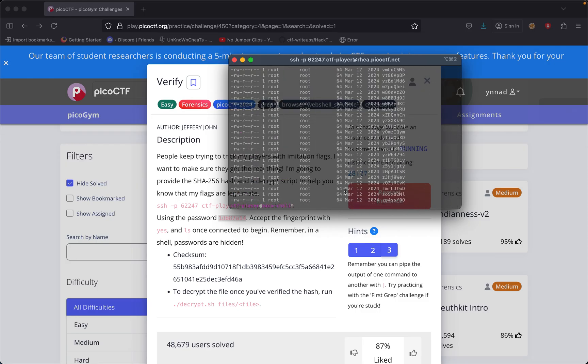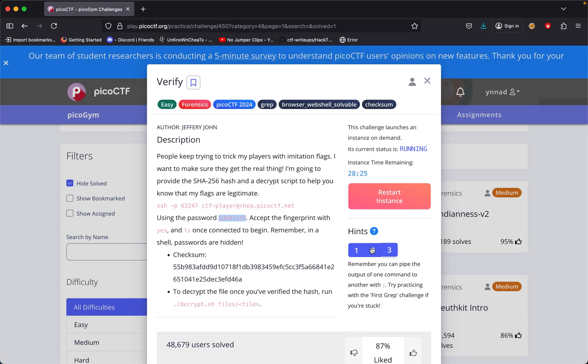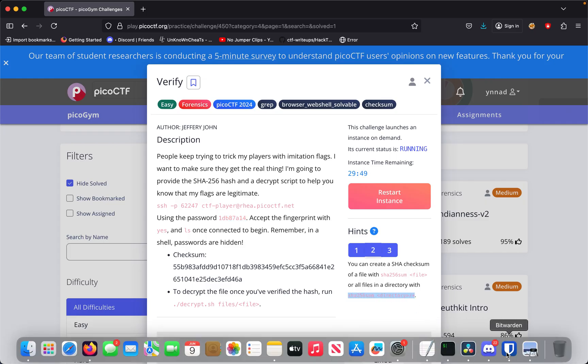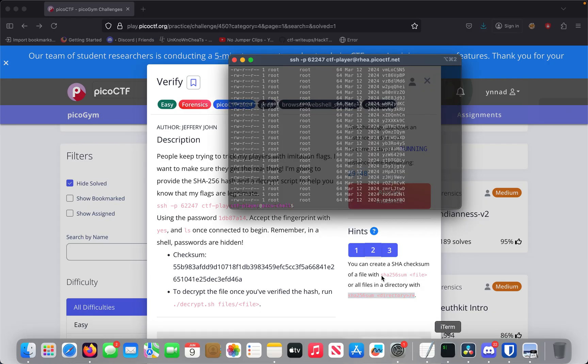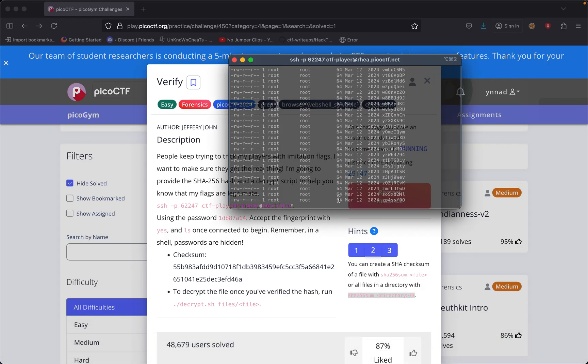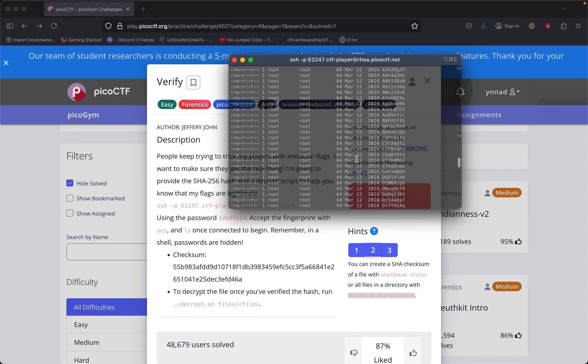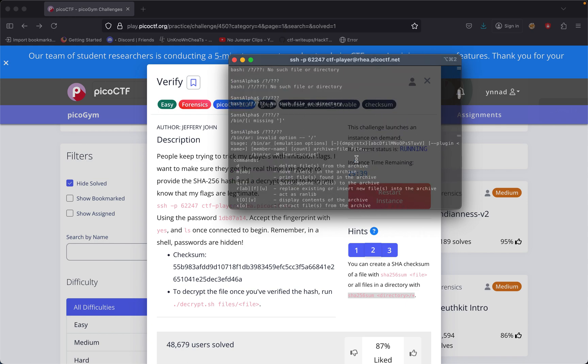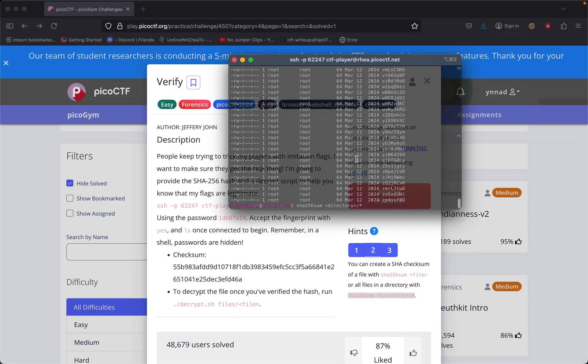We need to know which one's which. This is where the second hint comes into play. You can create a SHA checksum of the files within the directory. The directory needs to be whatever we're in right now, which is files.